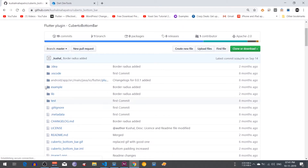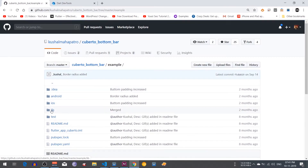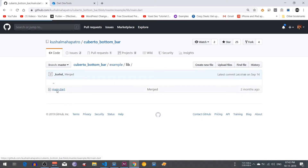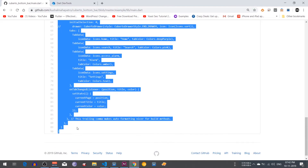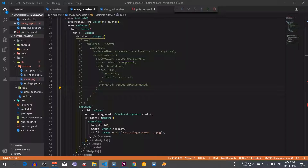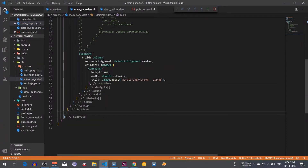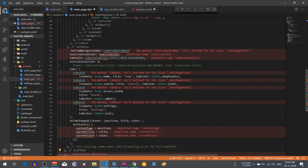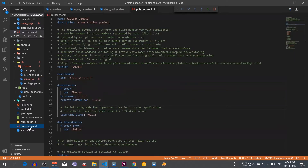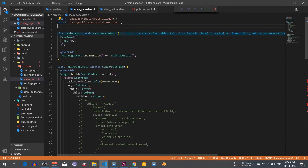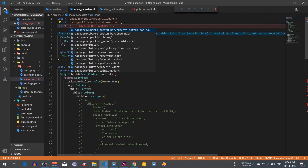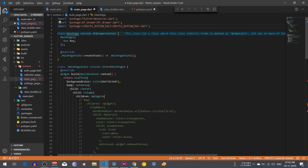First of all open the GitHub repository, go to the example library, open main.dart, and I am going to use this bottom bar navigation. I am going to copy this whole code and paste it just below this safe area. It is showing an error, so go to pubspec.yaml and import the cuber2 bottom bar package, press Control+S, then go back to your main file and import that package.